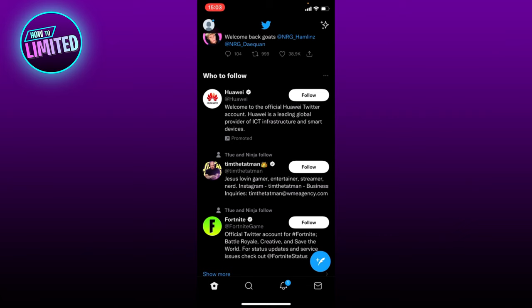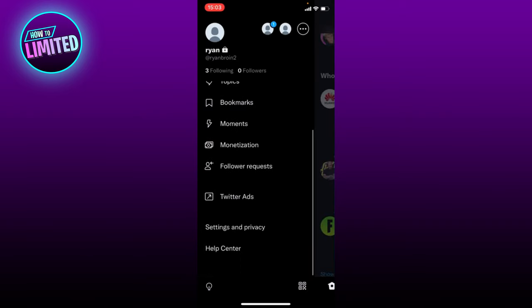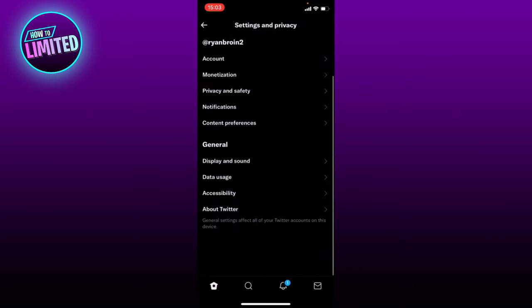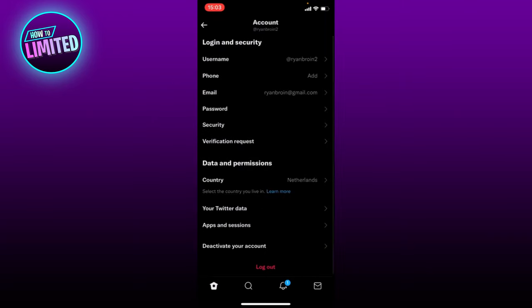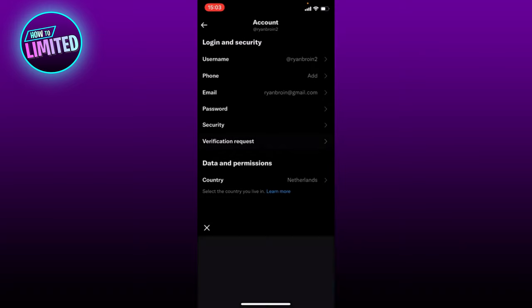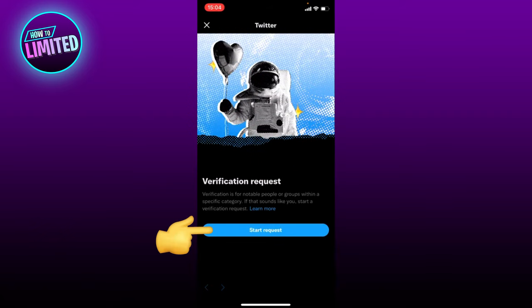First of all, click on your profile on the top left corner, then scroll down and you will see Settings and Privacy — click on there, then go to Account. Here you have Verification Request, so click on there and you'll be brought to this page. Click on Start Request.